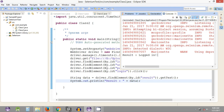That's it for this tutorial. In the next tutorial we'll check how we can compare this particular string with the expected data that we will be providing in our script. We'll catch you guys in the next tutorial — have a nice one.